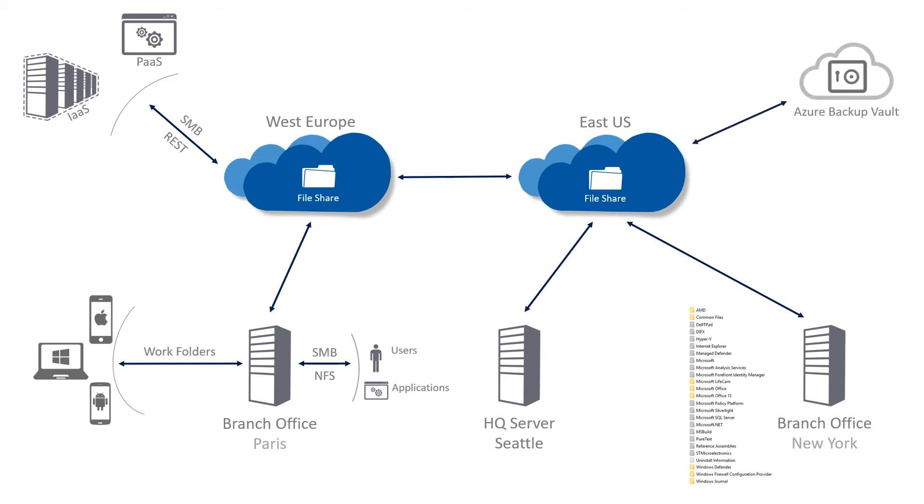Backup integration. Backup on premises is a challenge when cloud tiering is used on a server. A backup application is likely attempting to recall all files locally if the backup happens. Defeats the purpose of cloud tiering.